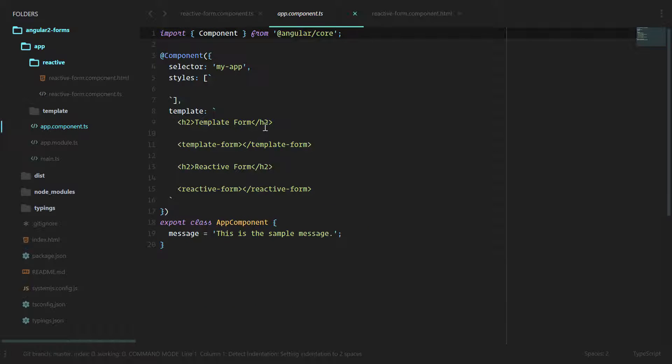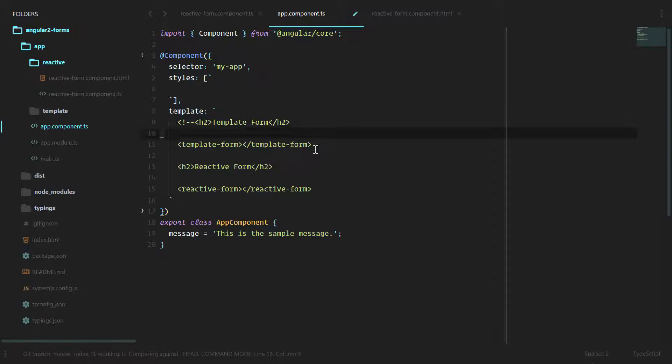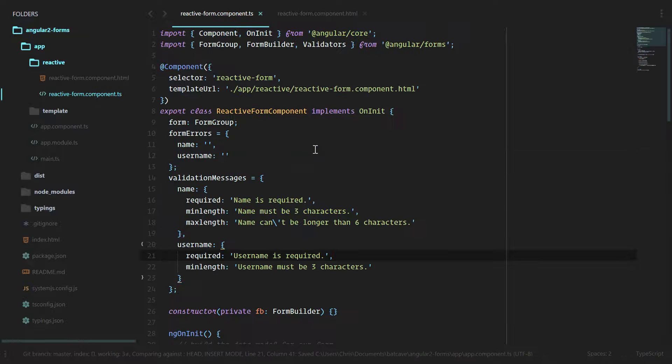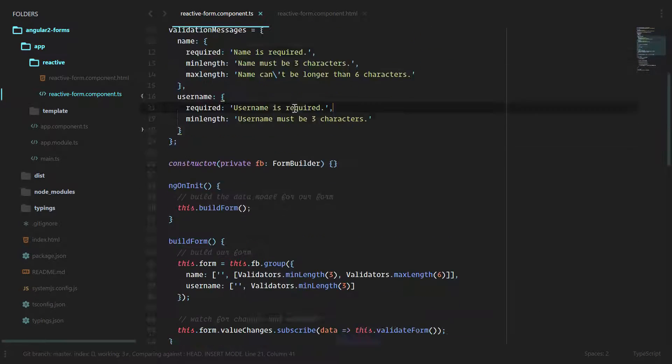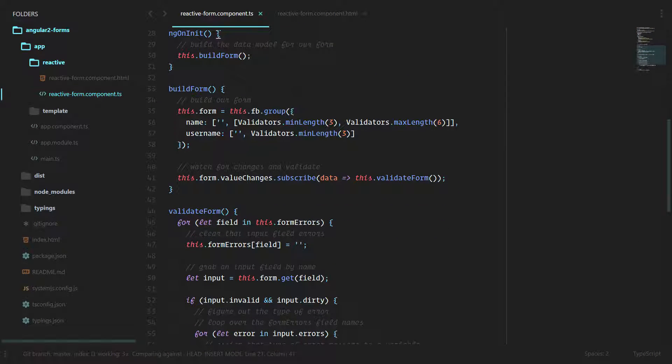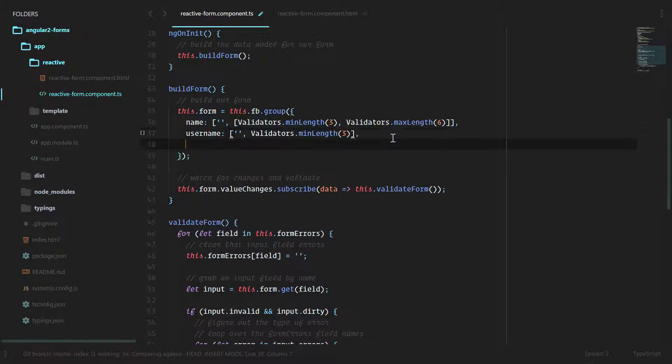In app component TS let's comment this out. All right, that's enough for that. Here we built our form in ngOnInit and here we did build form. So we'll go down here, let's add a form array.